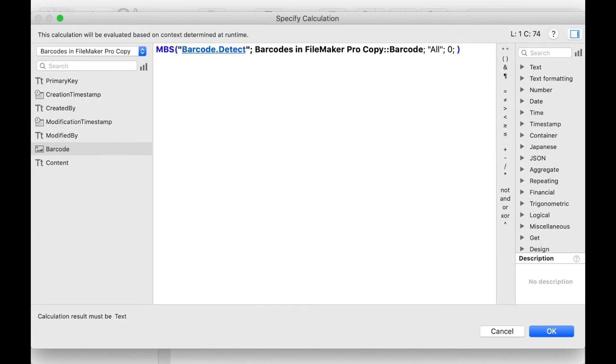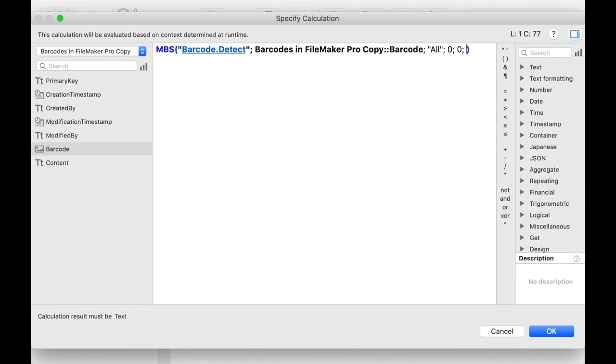In the next parameter we specify which orientation the scanned barcode has. It can be read with the setting even if it has been rotated by 90 degrees. But in our case we don't need that. In the last parameter you can define the type of encoding.